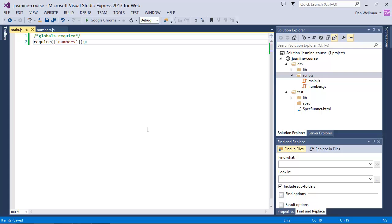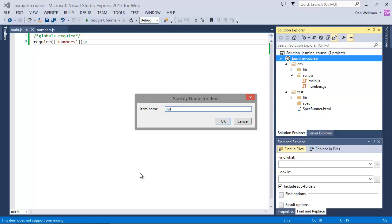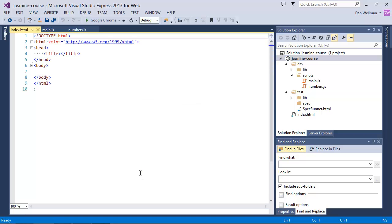So now all we need is a test HTML page that uses the bootstrapper to load our module. So in the root of the dev folder, let's create a new HTML page. And we can just call this one index.html. So we need to reference the require.js source file. But the rest of our code, we want to load by require so that our modules can be loaded asynchronously, which is what the A in AMD stands for. So we can use a special data main attribute to tell require what our bootstrapper file is called.